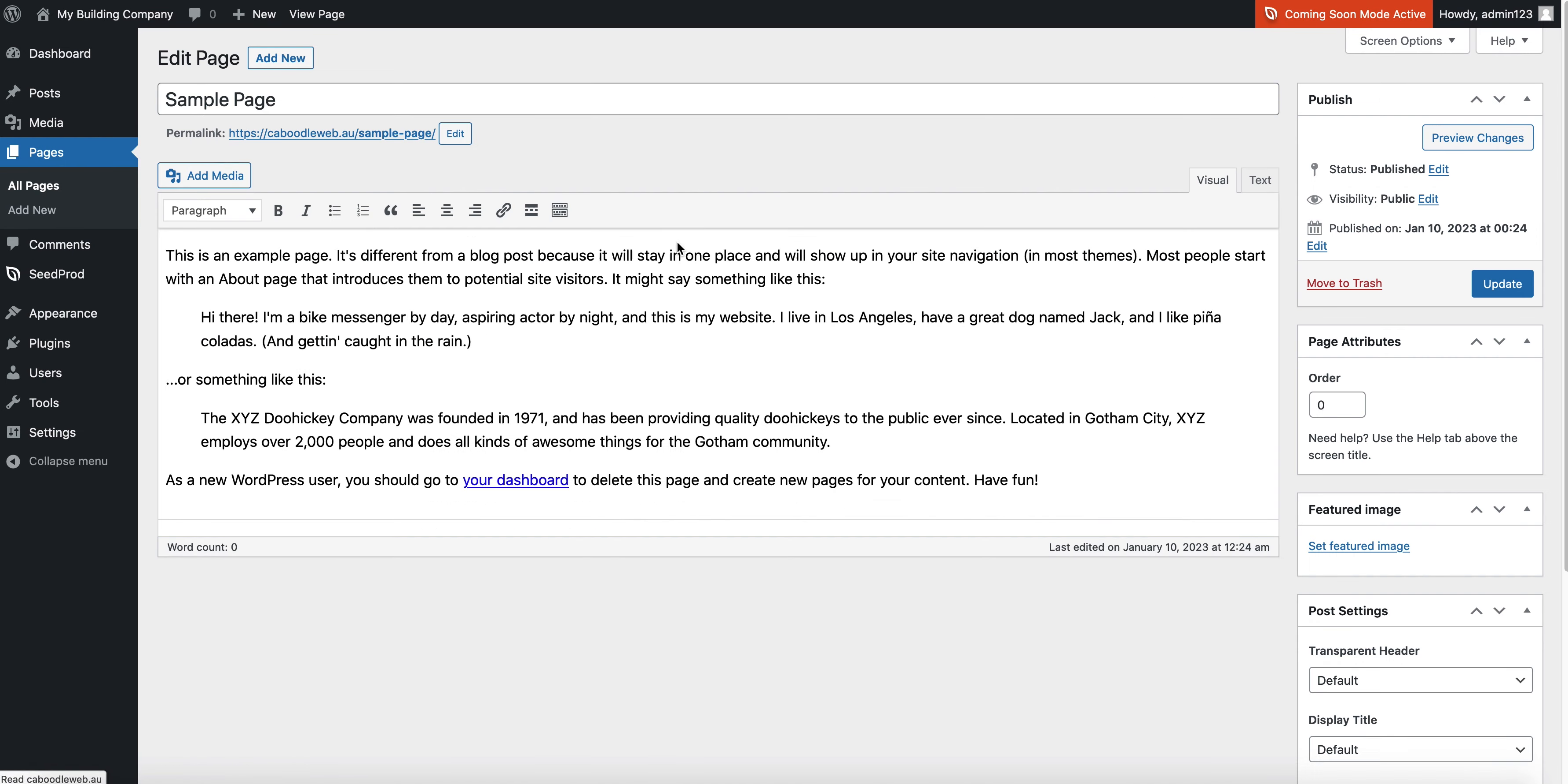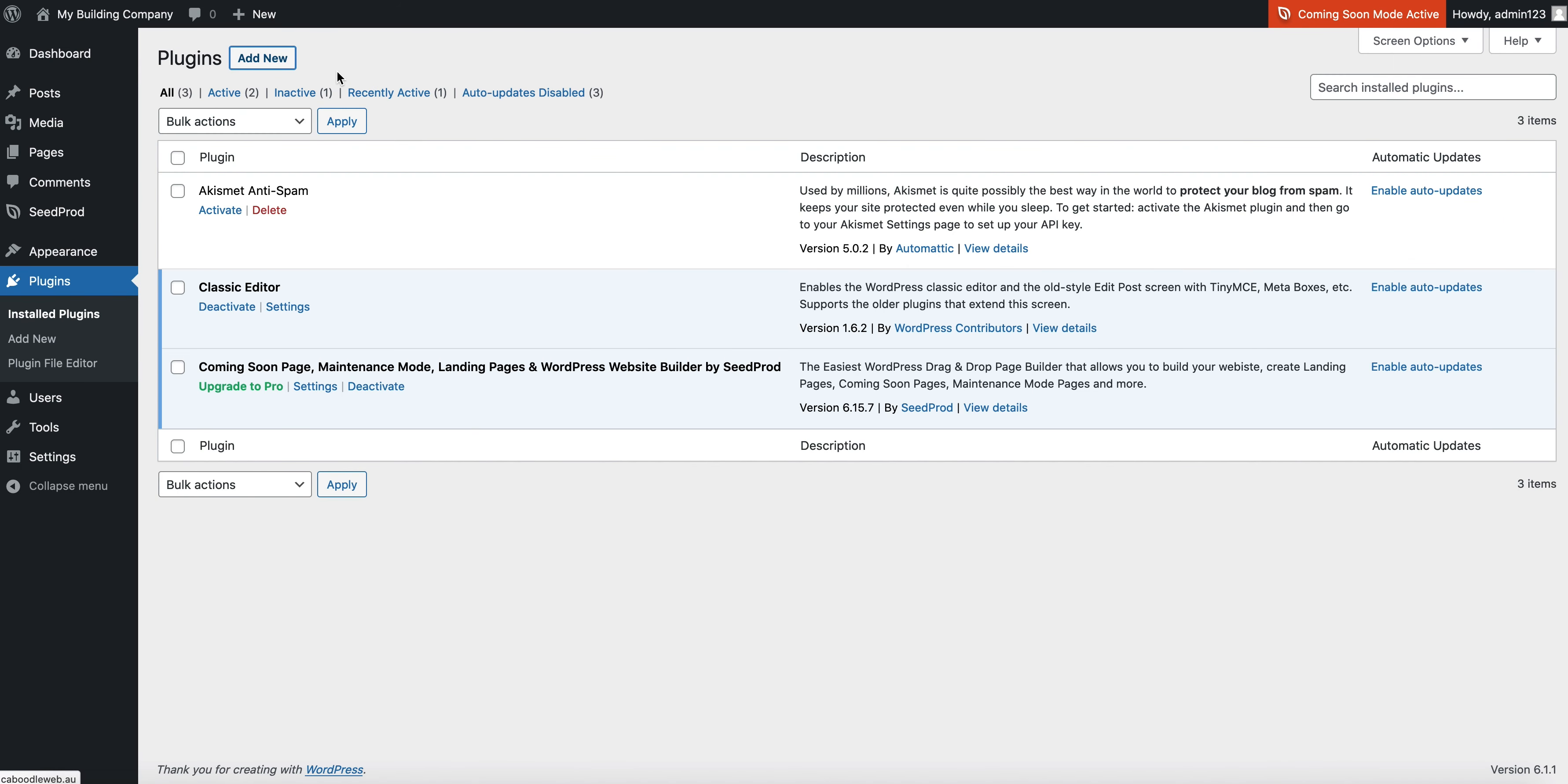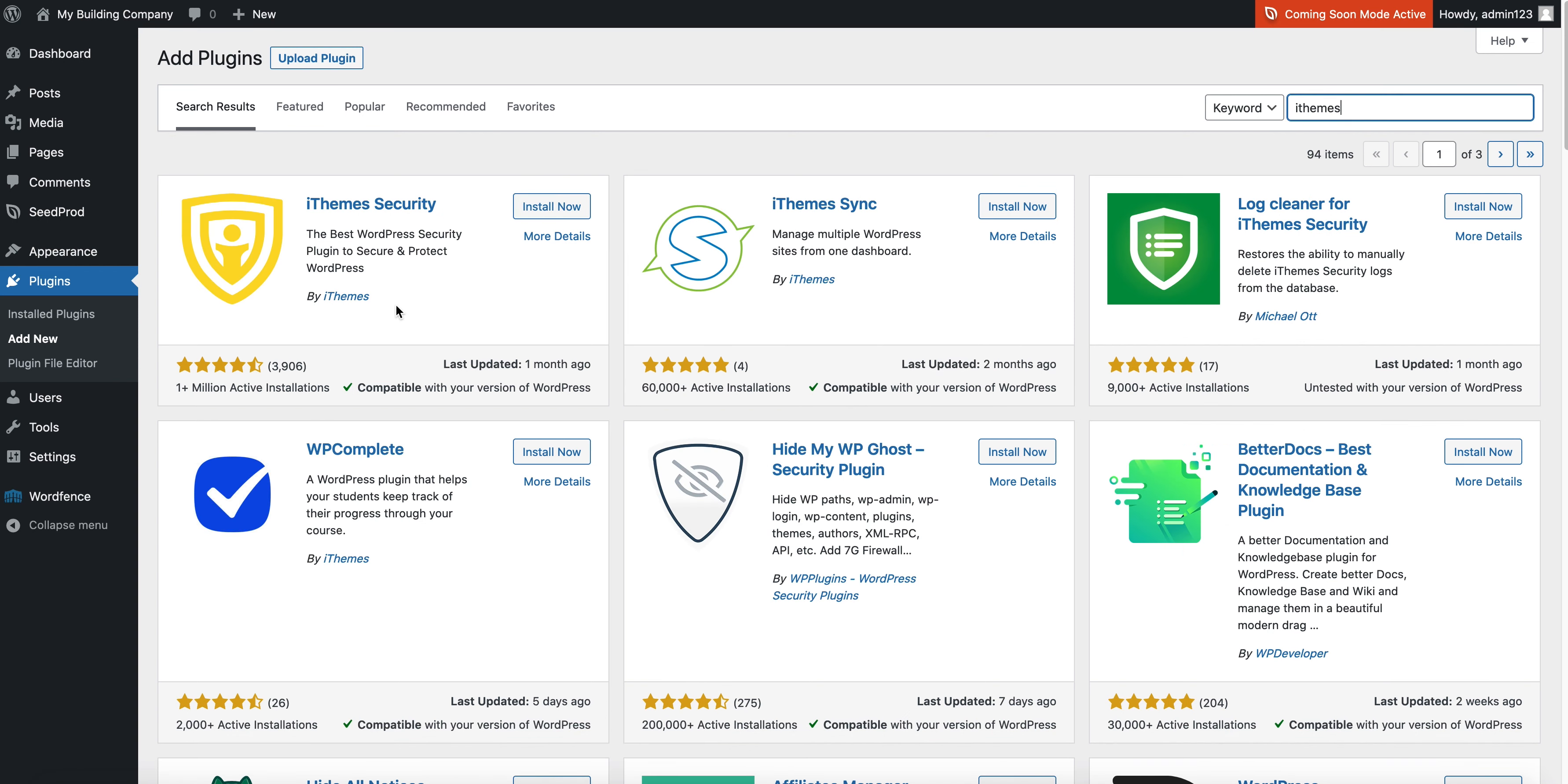So this is my classic editor here. Plugin number three that I will install is a security plugin. I tend to use WordFence a lot. WordFence works really well, it's lightweight. iThemes Security is another security plugin you can use which works quite well.